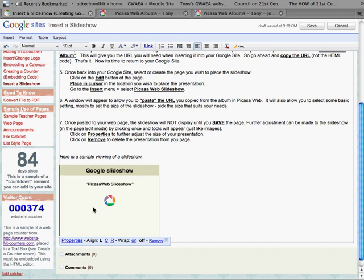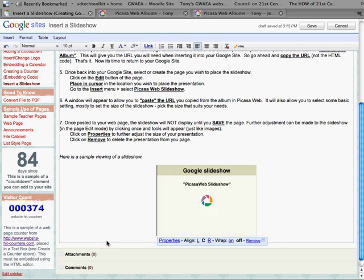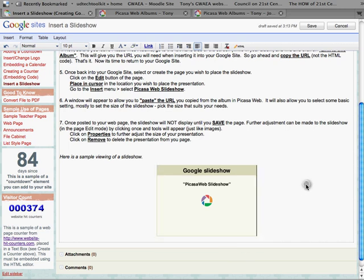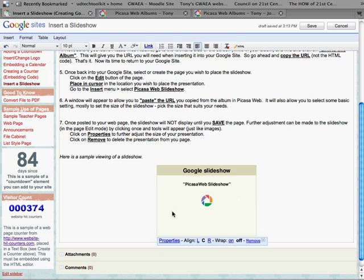But before we do, notice that our tools did pop up just like most of the other things in Google Sites and we can align this. So I'm going to align this to the center. We can turn text wrap on or we can actually remove the slideshow. Now if I click away, the tools go away. If I click once on it, the tools come back so I can get to it.